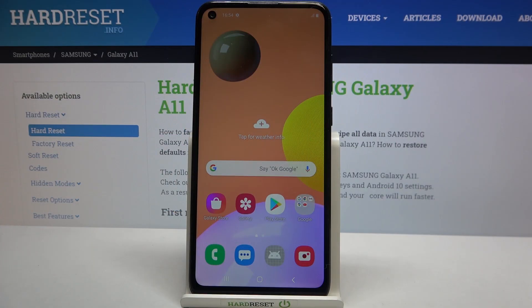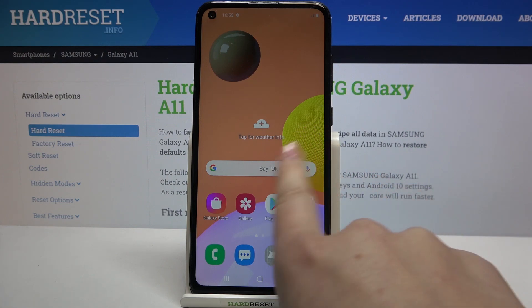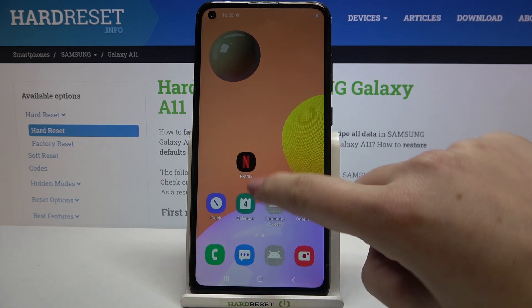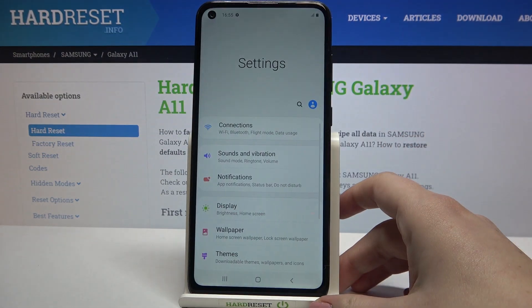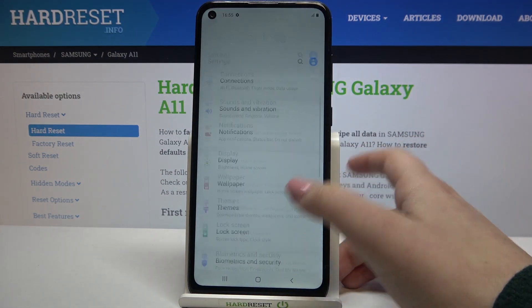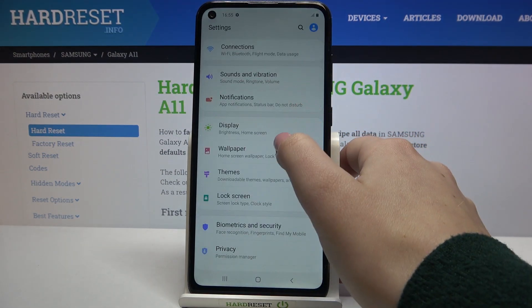Hi everyone, here we've got the Samsung Galaxy A11 and let me share with you how to change the wallpaper on this device. Firstly, we have to find and open the Settings, which are right here.